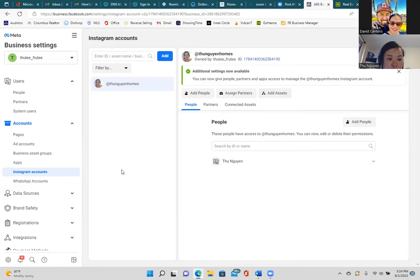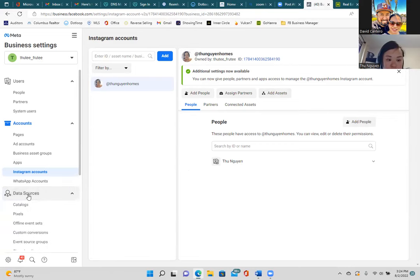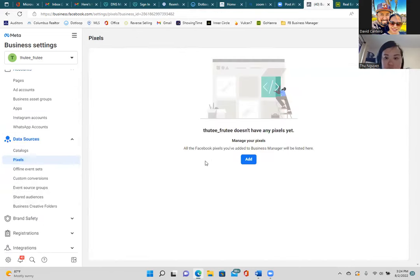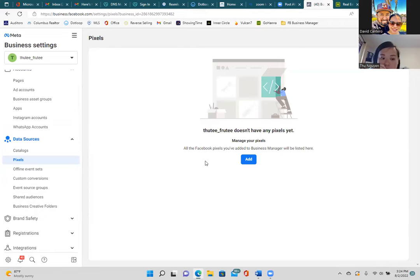Now under Data Sources on the left, scroll down and click on Pixels. A pixel is a small piece of code that Facebook gives you to put on a website. Any website, any web page — what we call landing pages — any page you create, put your pixel on it. Even for your Howard Hannah site, I'd reach out to them about it.